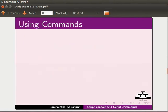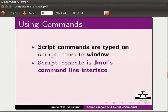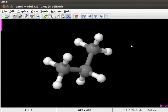Now, how to use script commands? Script commands are typed on the script console window. Script console is the command line interface of JML. It is available on the menu bar under file and console option. This is JML application window with a model of propane on screen.